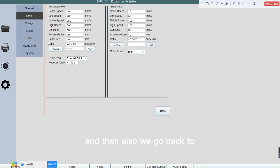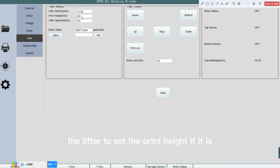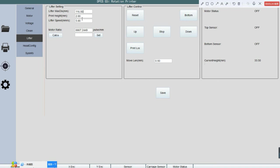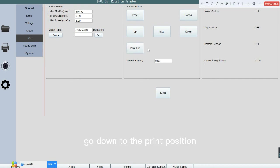And then also we go back to the left to set the print head. If it is a cylinder, and then print location, you can set the print head. Move up and go down to the print position.